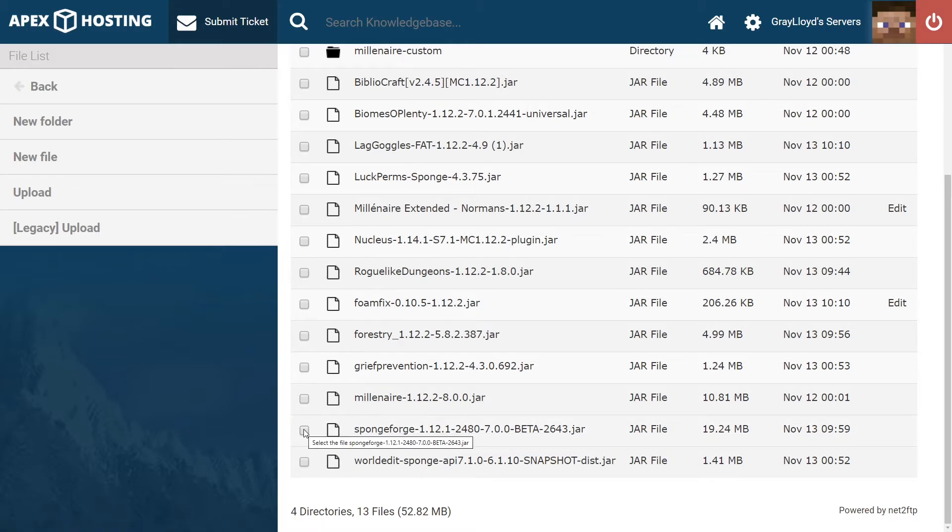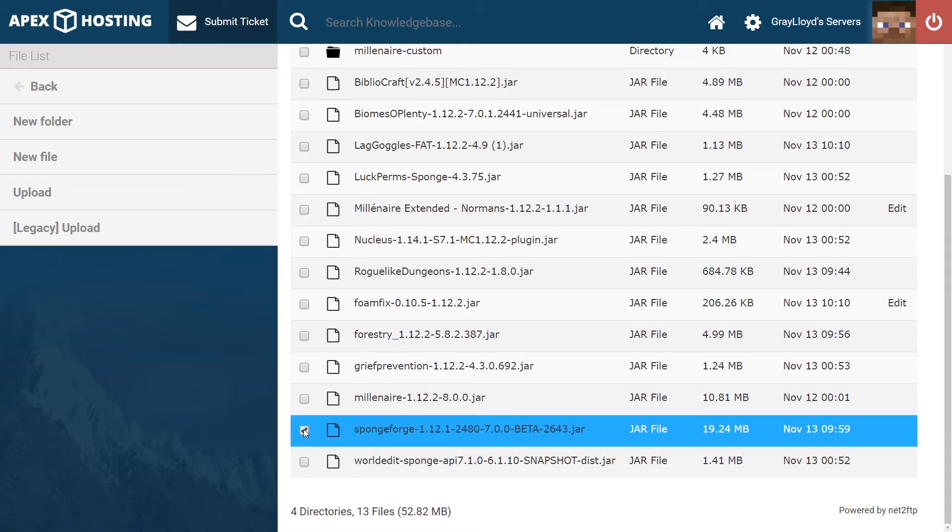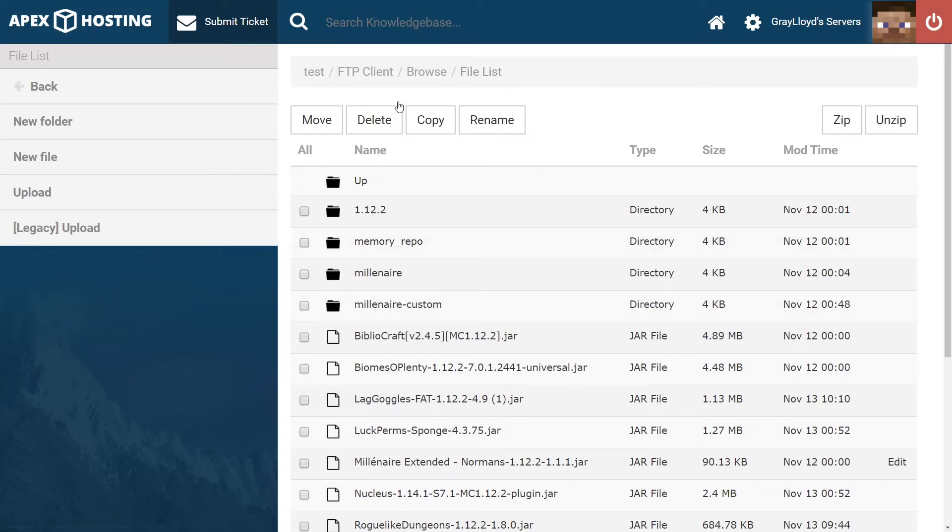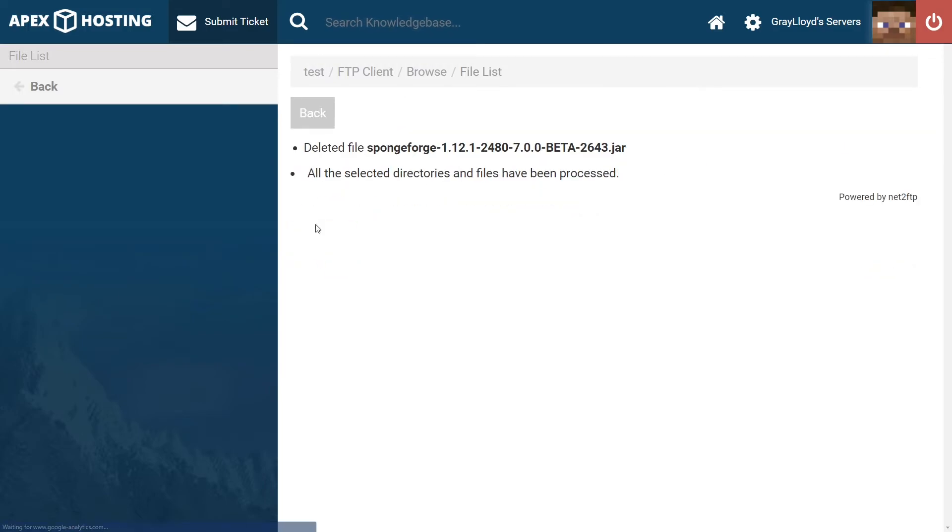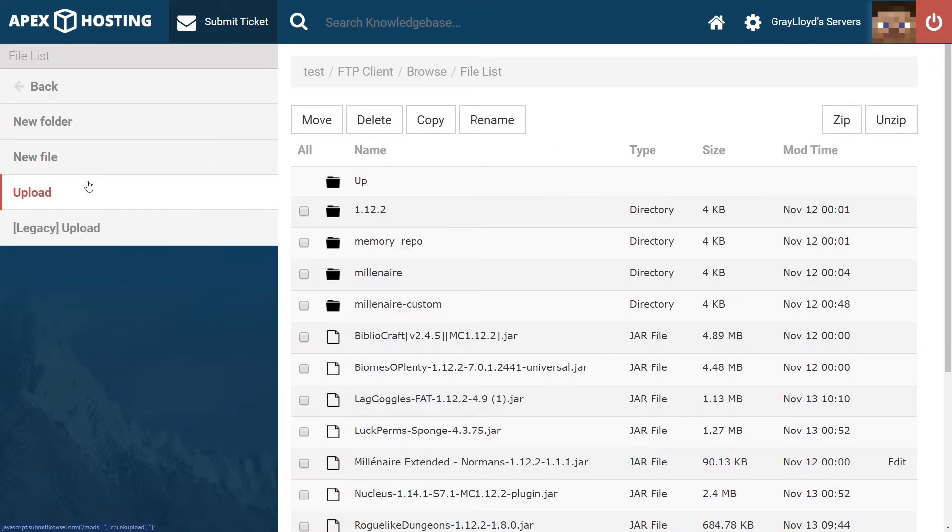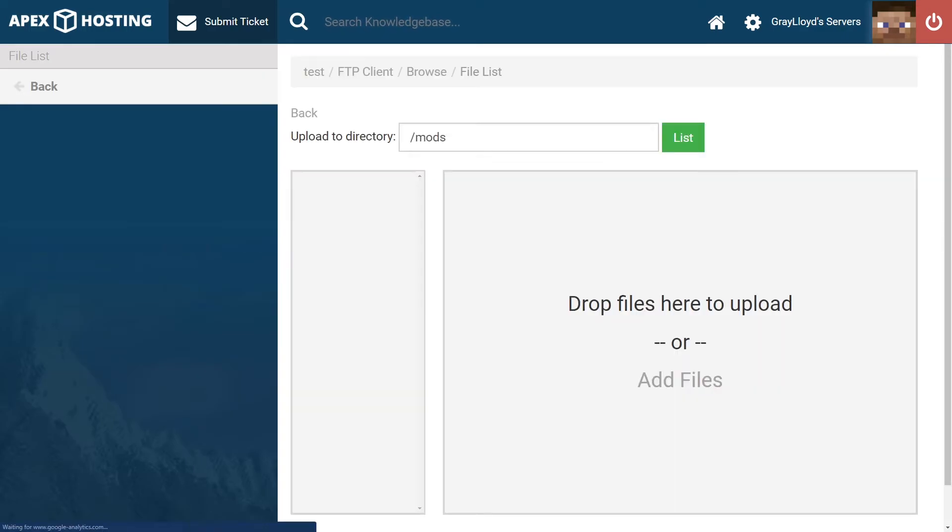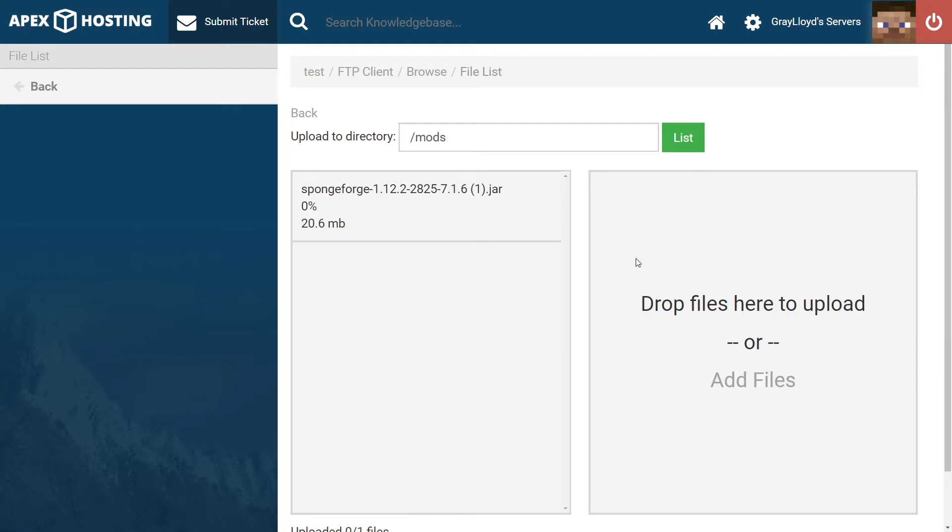You can see that we have 1.12.1 when we are on the Forge version 1.12.2. So we're going to need to delete that and then re-upload the correct version by heading into upload and clicking and dragging the version of SpongeForge that we actually need. And as you can see, it has the correct version of Forge which will be compatible with our server.